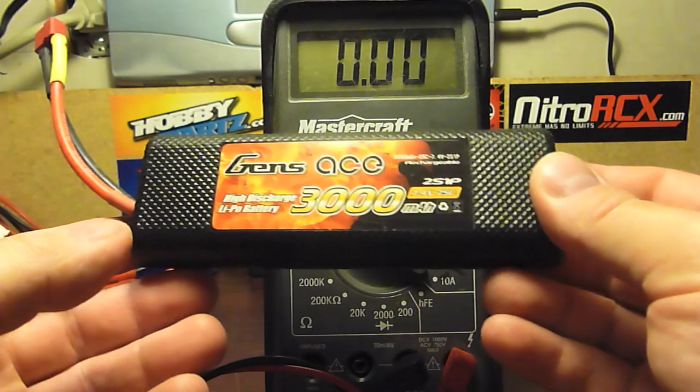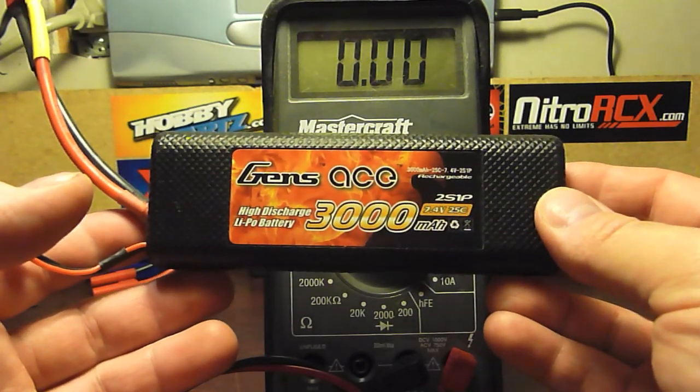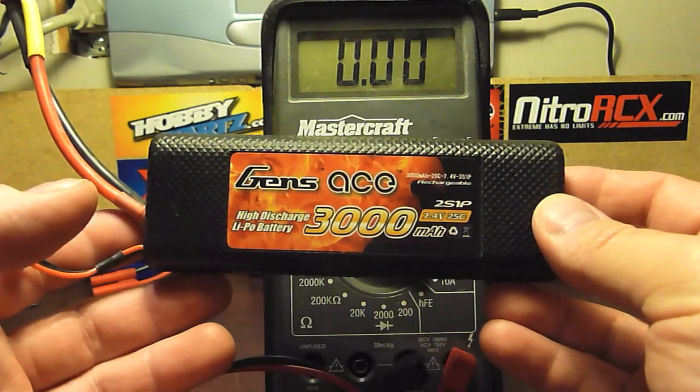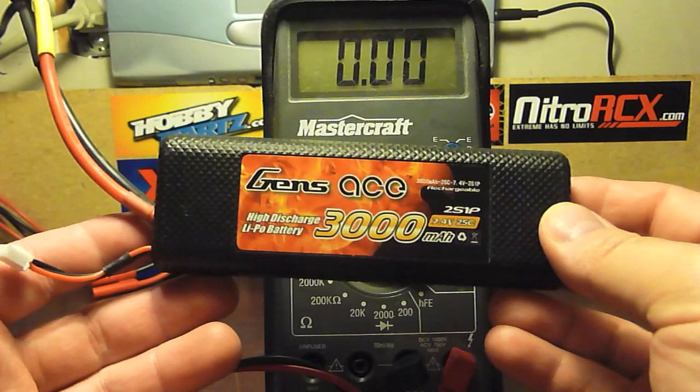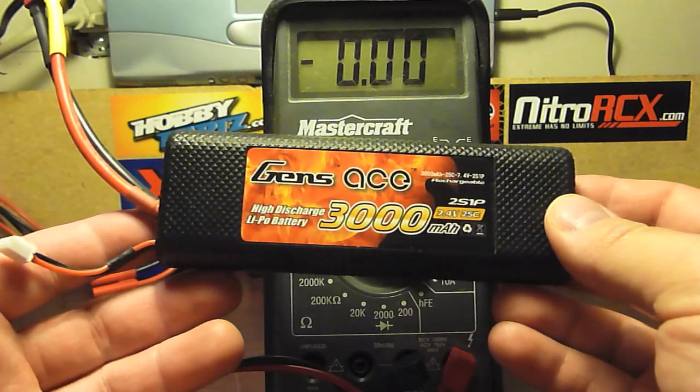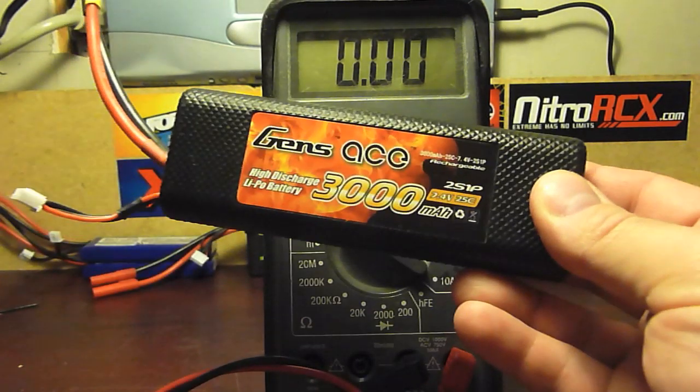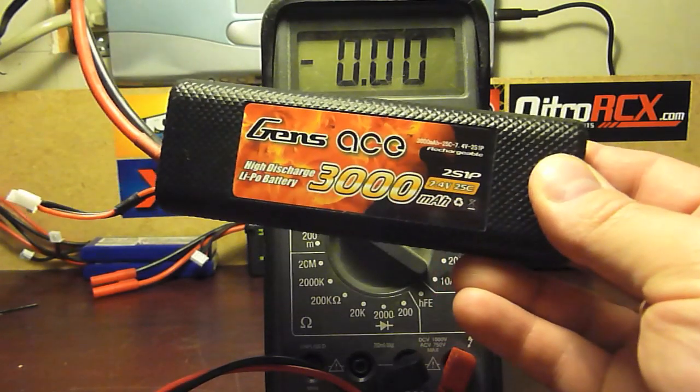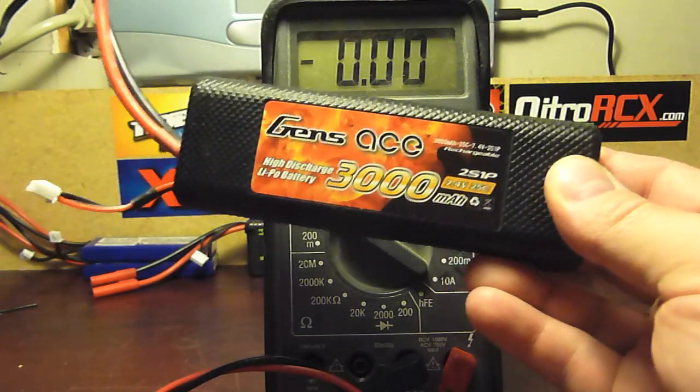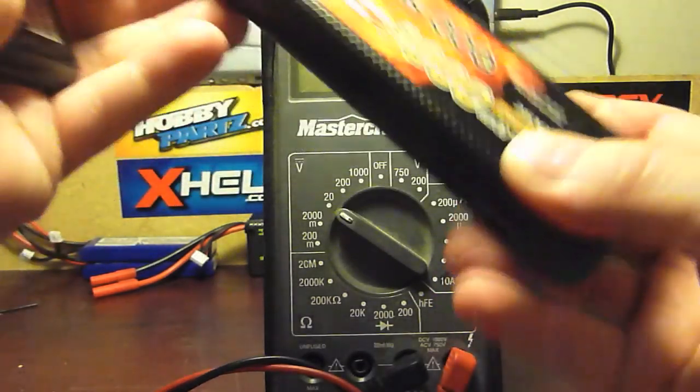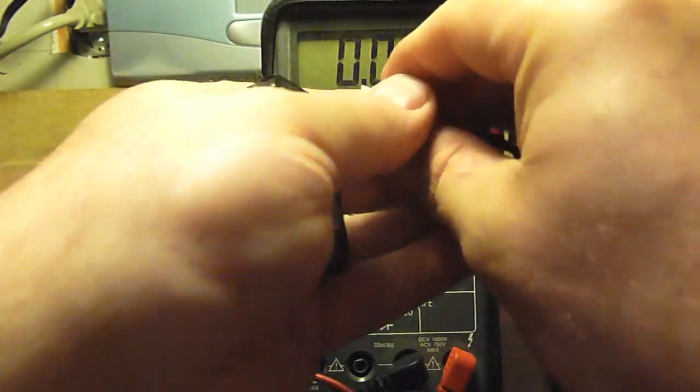This is to show you how to connect lights and general battery voltage and so on. You can see this is a 7.4V which is a 2S 3000mA and I'm going to connect my voltage checker to it.